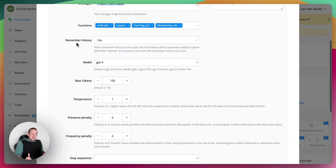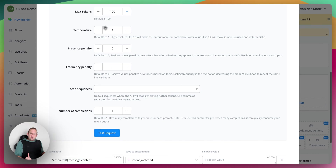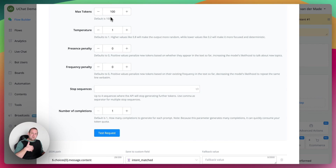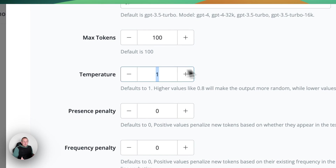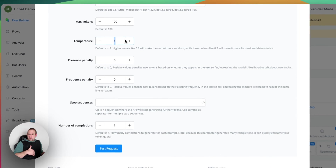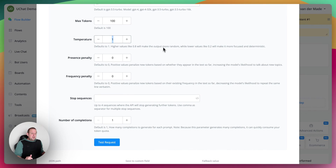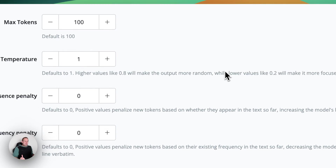Really important: we're going to set remember history to yes. Then we have the model GPT-4. Max tokens is default at 100, which is fine for this specific chat completion. You could also set the temperature down to zero or 0.4, which is my sweet spot, but for this chat completion it's not really needed.